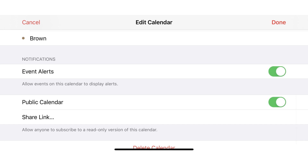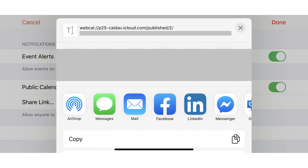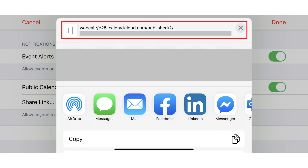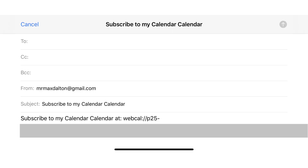You'll see a Share Link button now appear beneath Public Calendar. Step 4: Tap Share Link. A window pops up asking how you want to share the link to your public calendar. In this example, I'll choose to email the link. After someone gets the link, they can add it to their preferred calendar service, such as Google Calendar or Outlook Calendar.